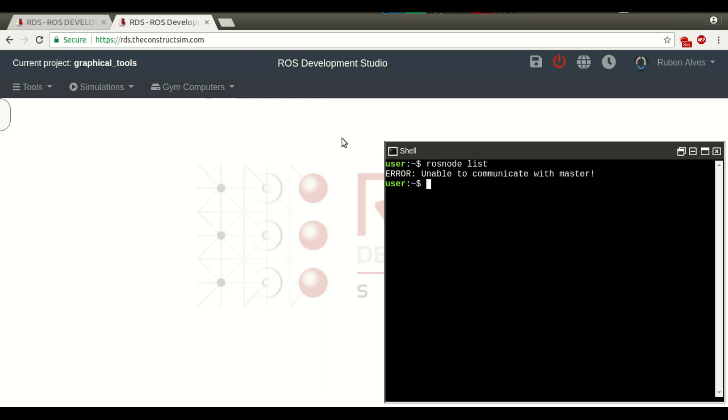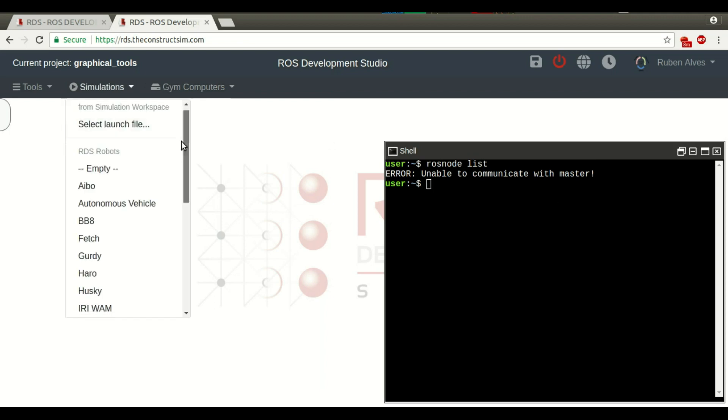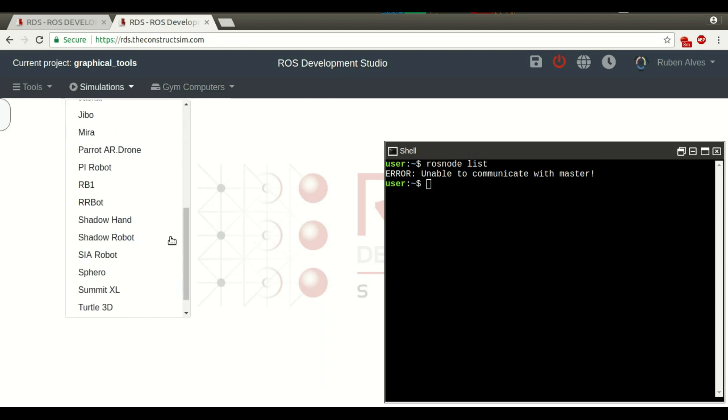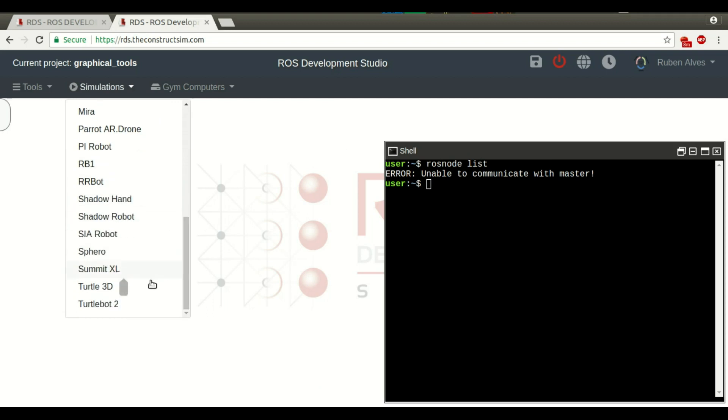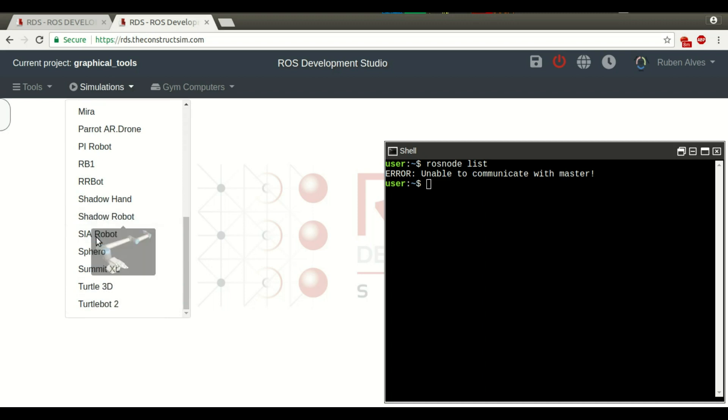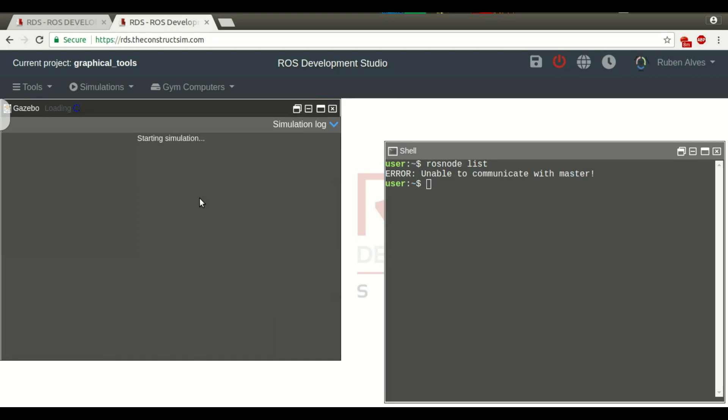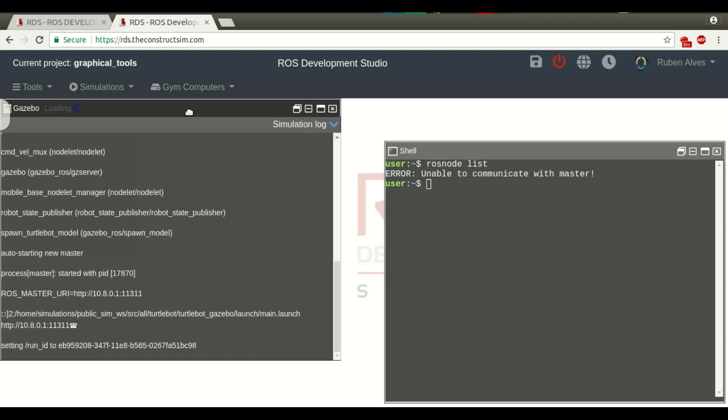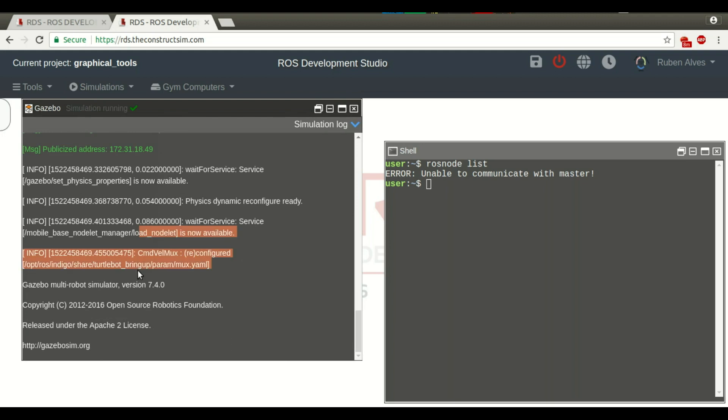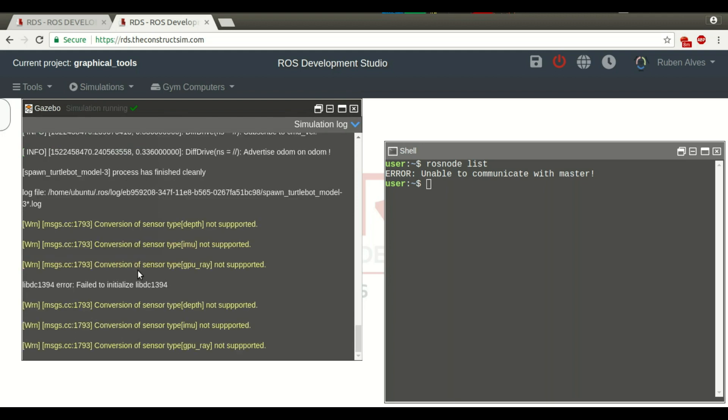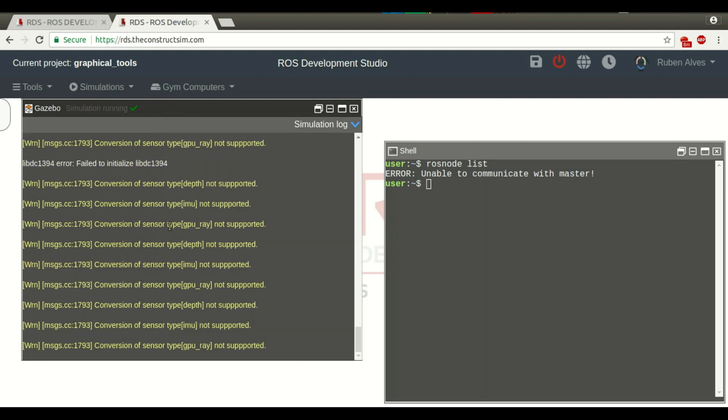We don't have ROS running. We need a simulation. Let's run one of these simulations that are already ready to be executed. Let's run this TurtleBot tool. We wait some seconds, and here we have the log messages of the simulation that is being launched. In a few seconds, we will have here the simulation.